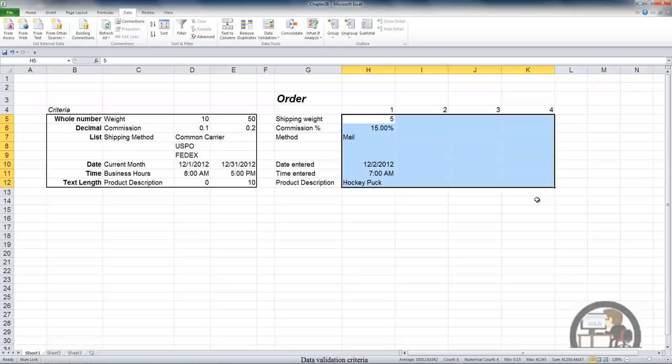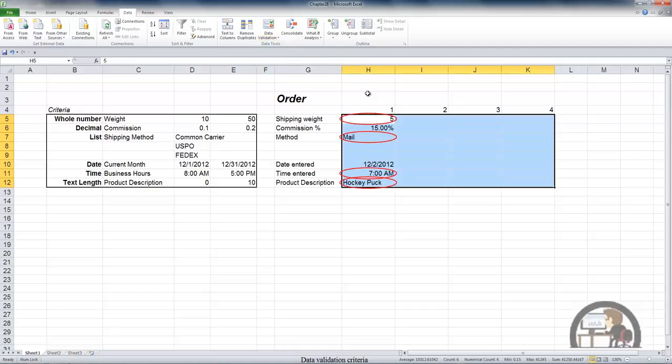So the validation rules are in effect for entries that you make after you establish the validation rules. If there are already content in the cell, there's nothing at this point that will call attention to that until you left click data validation and then left click circle invalid data.